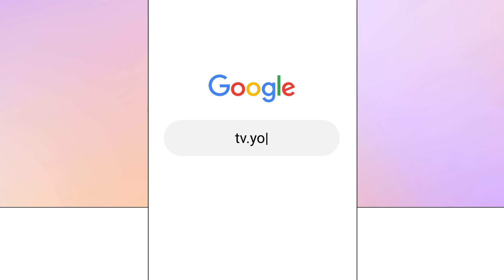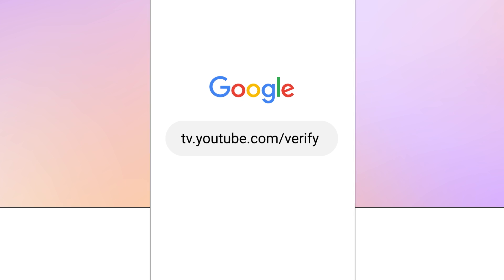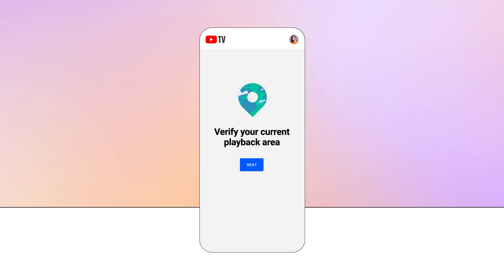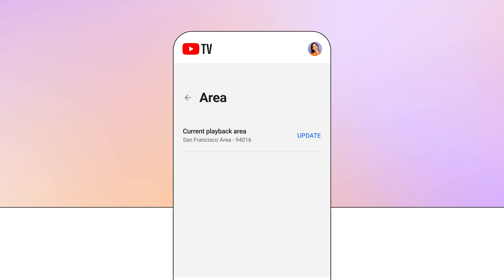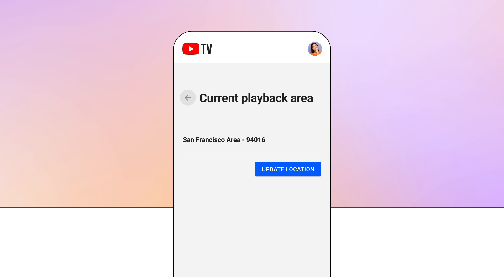Next, open a browser window like Chrome and go to tv.youtube.com/verify. You'll need to give access to your mobile device's location, then follow the steps to resolve the issue.